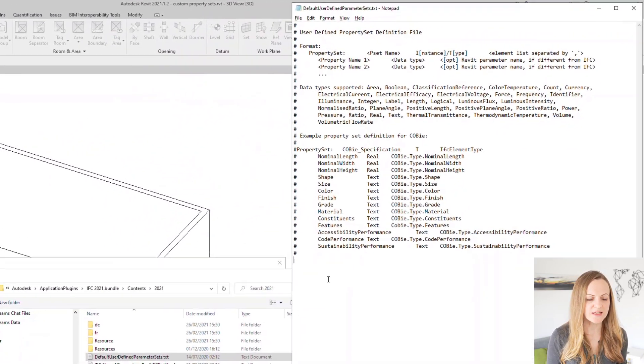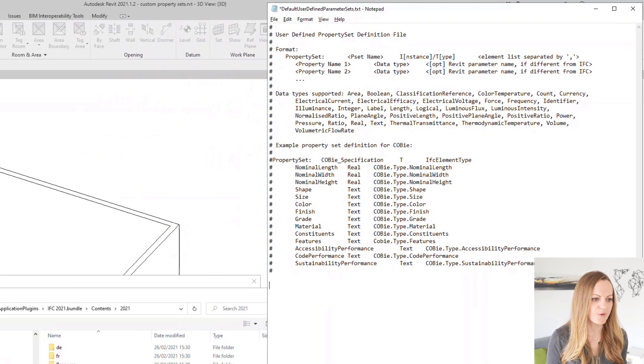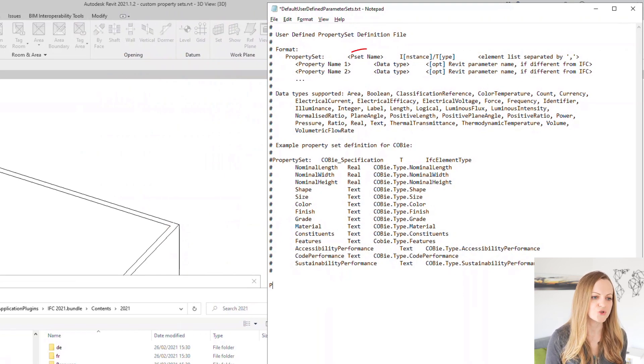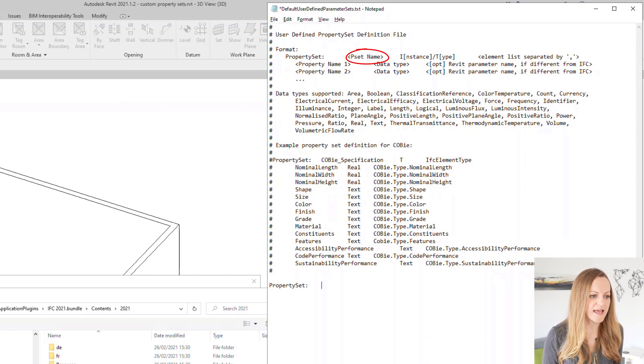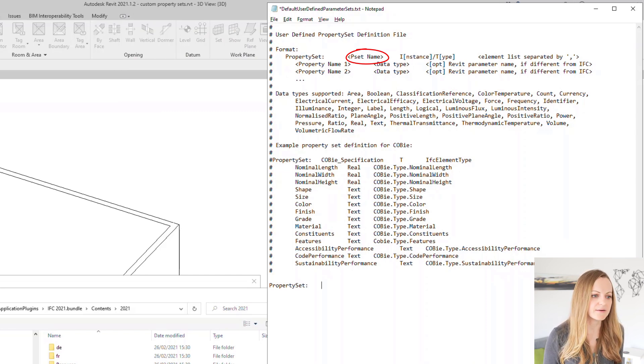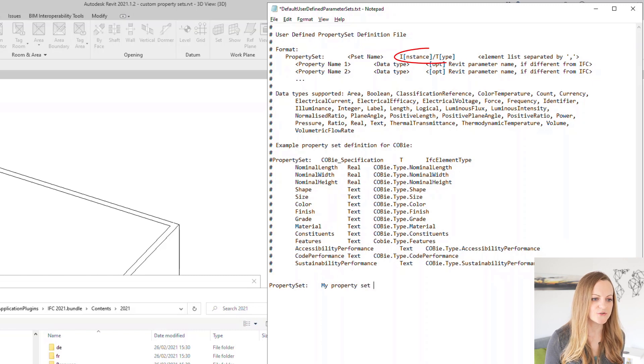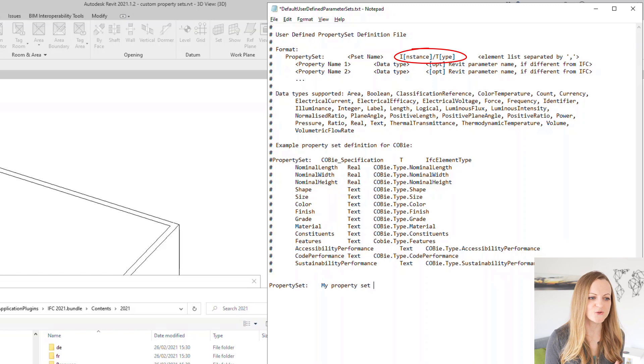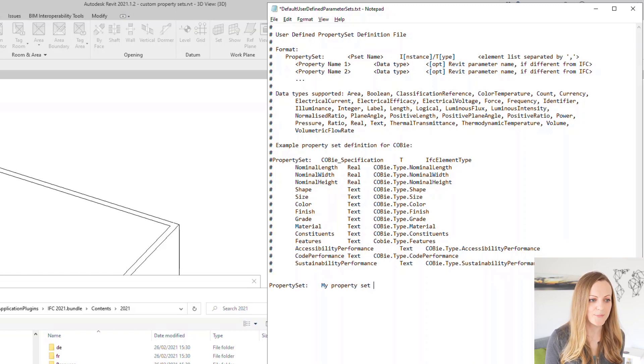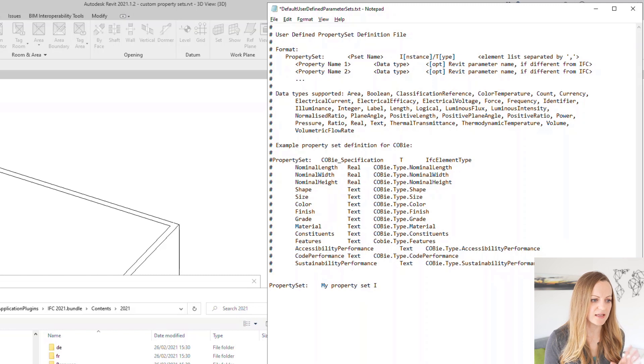To start creating our own property set we will go ahead and start a new line and choose a property set name. These entries or columns are separated by a tab. After another tab we need to select instance or type level. This is not relevant in newer versions anymore because you can combine instance and type parameters as needed so you can just proceed by entering an I for instance.